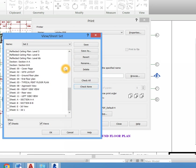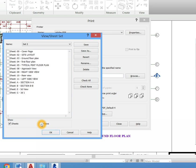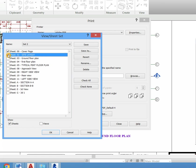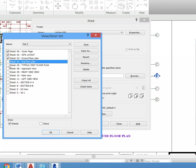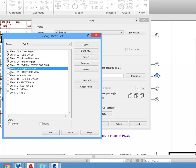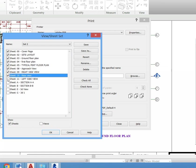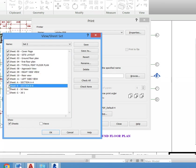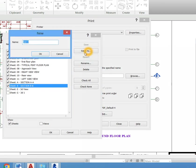So let's start afresh. I want to select sheets, so I don't need these views. And I want to print cover page, site layout, ground floor, first floor, select all those ones we want to print. Then after I've done that, you can save it.